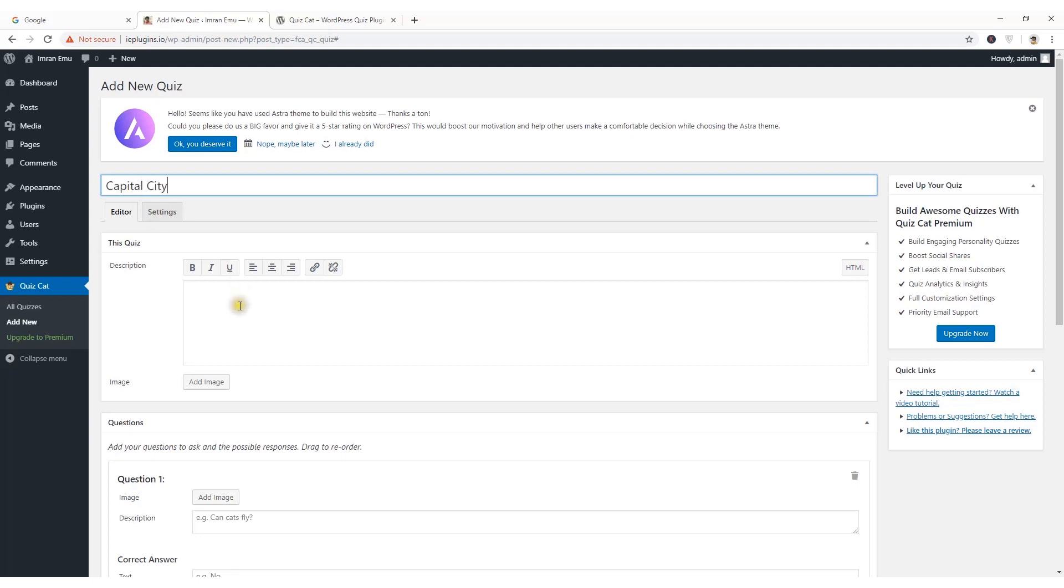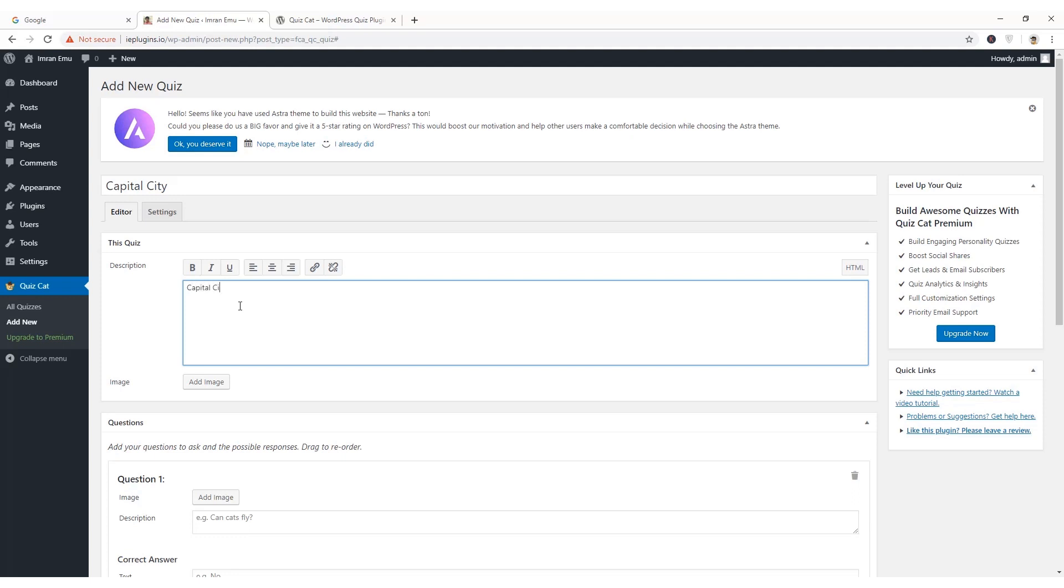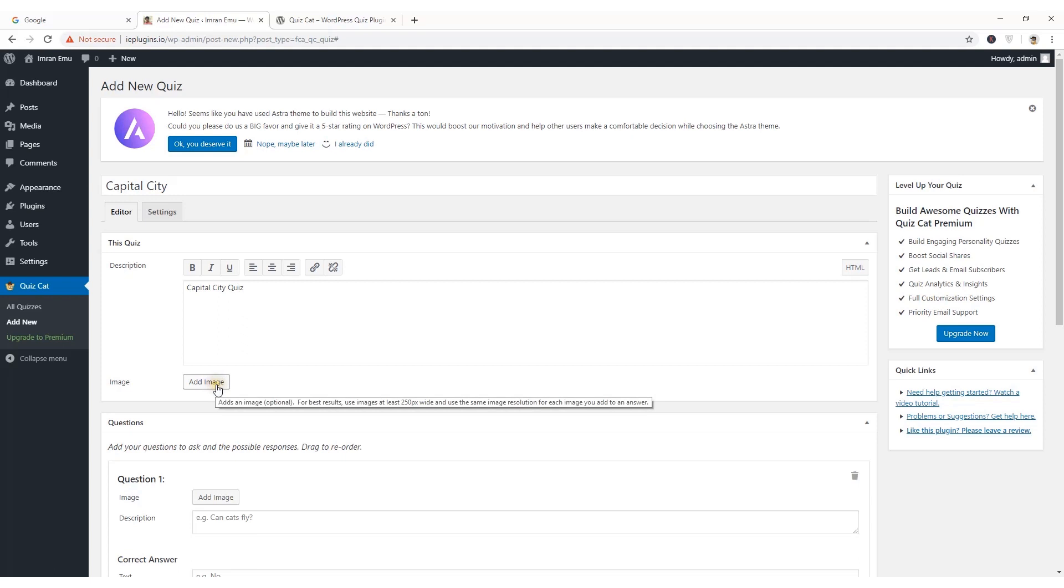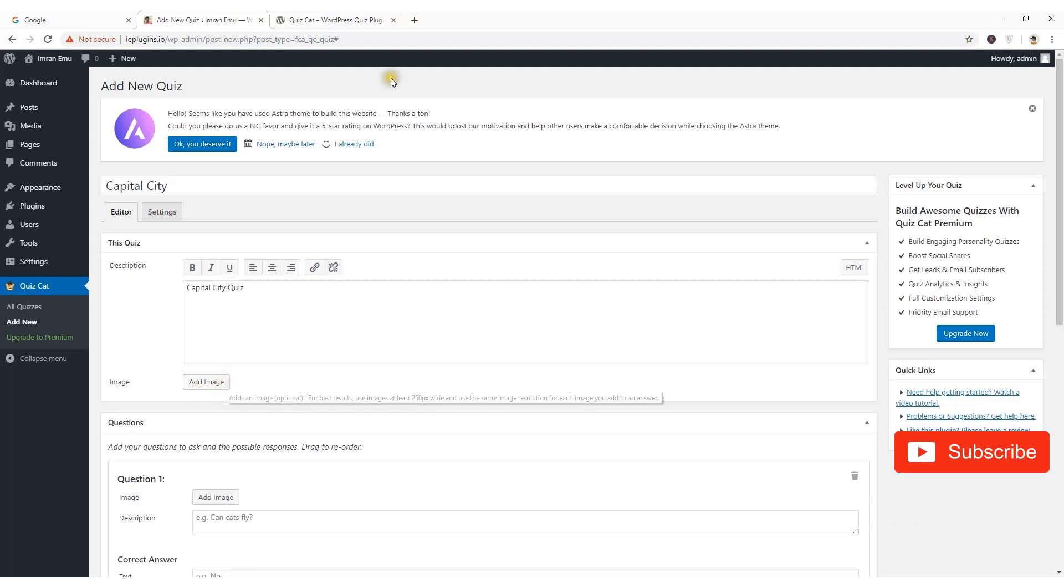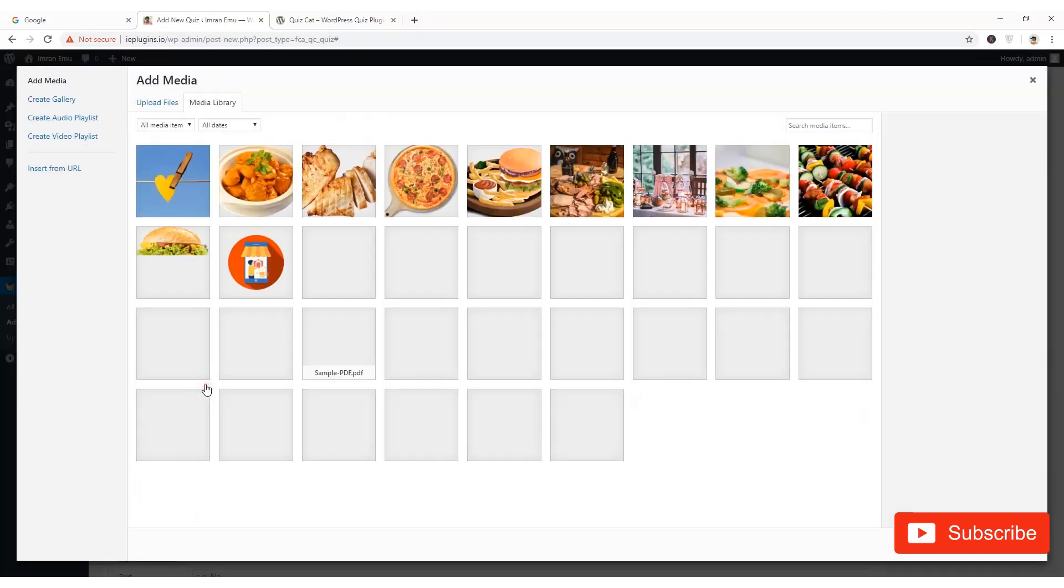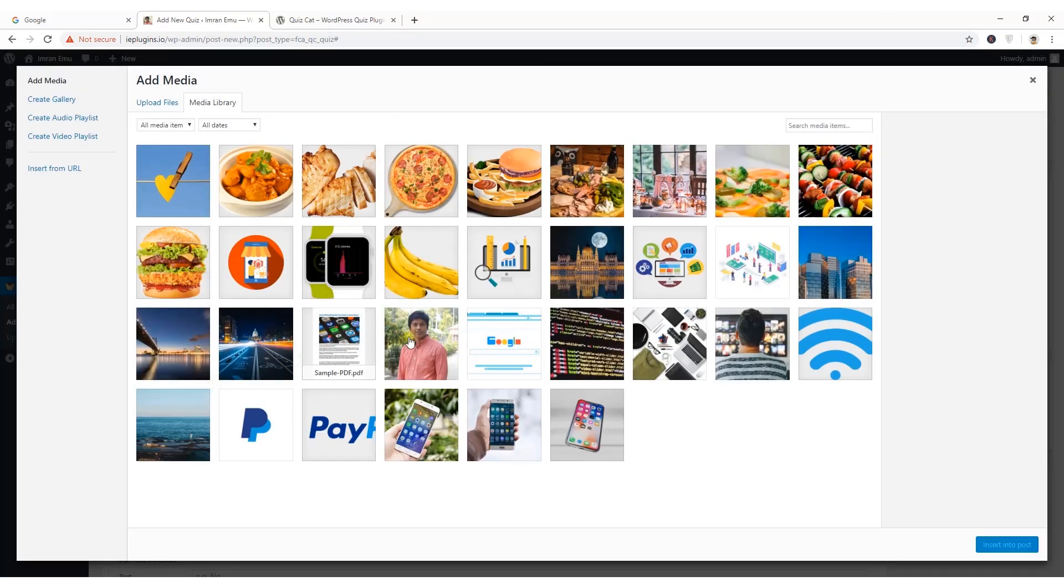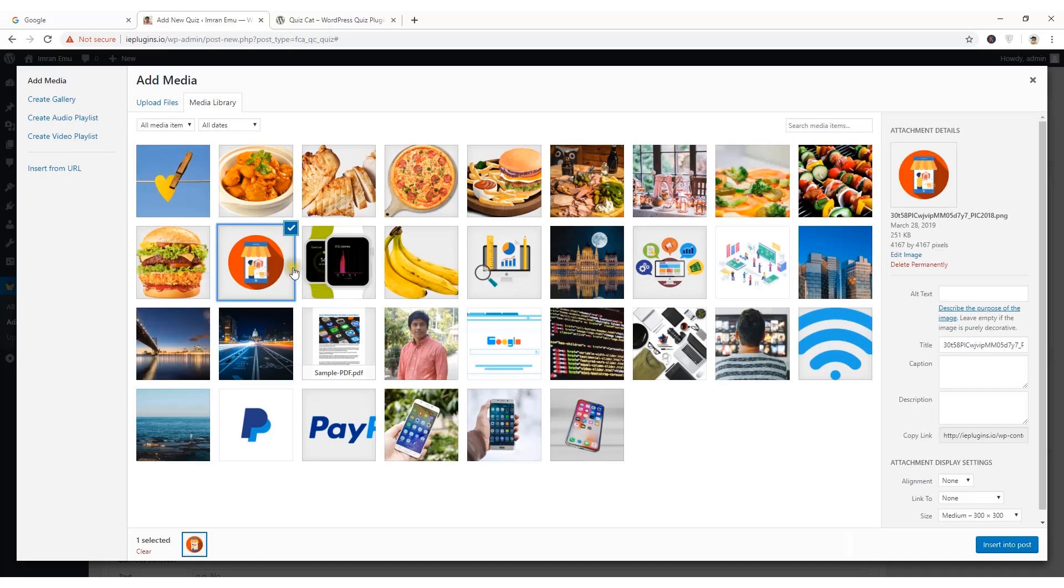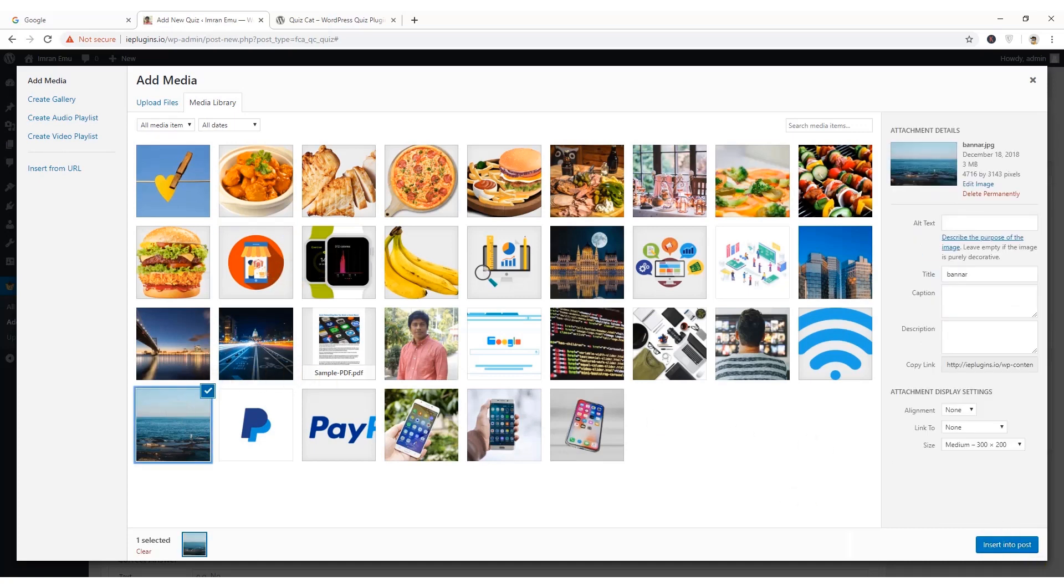Capital city and some description. Capital city quiz. You can add image here, just like any image, this image or this image.